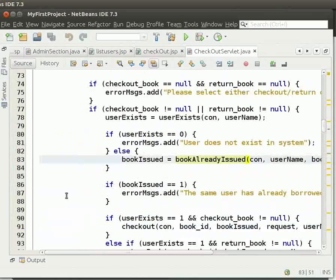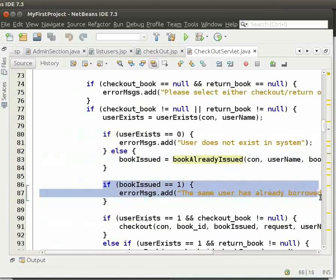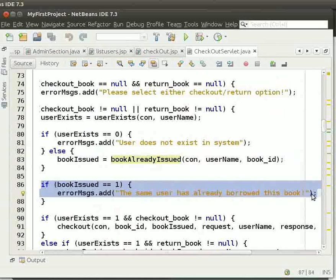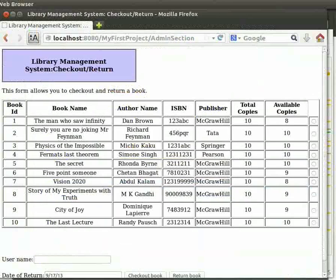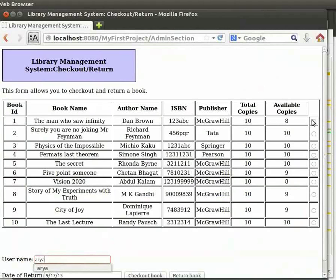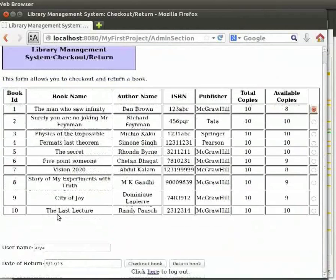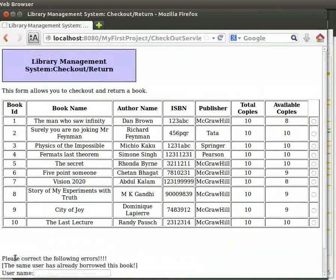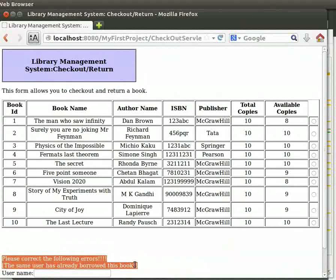So, if the method returns 1, then it means the same user has already borrowed this book. Come back to the browser. Let us try to check out the same book by the same user. Type the username as Aria, click on the radio button against bookId 1, then click on checkout book. We see that we get the error message that the same user has already borrowed this book.